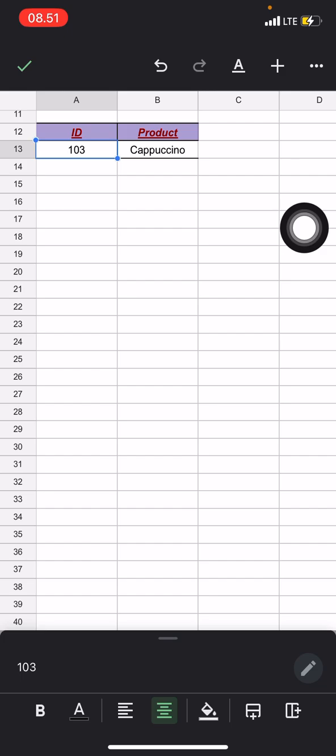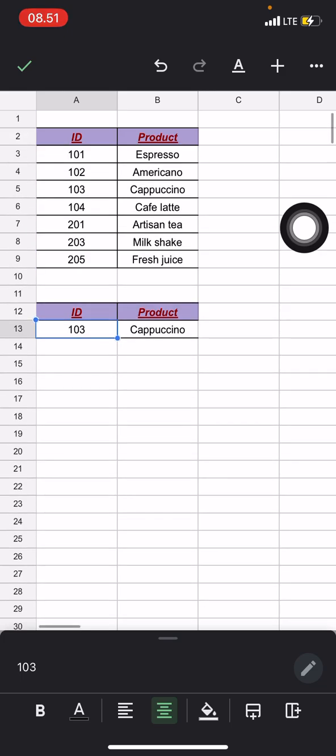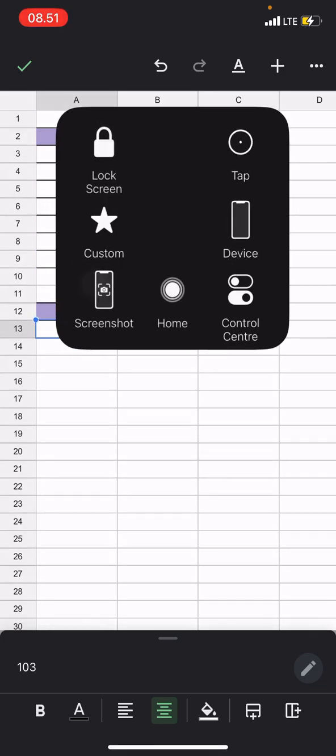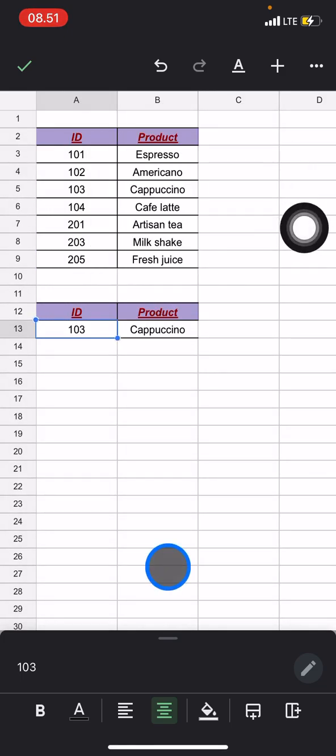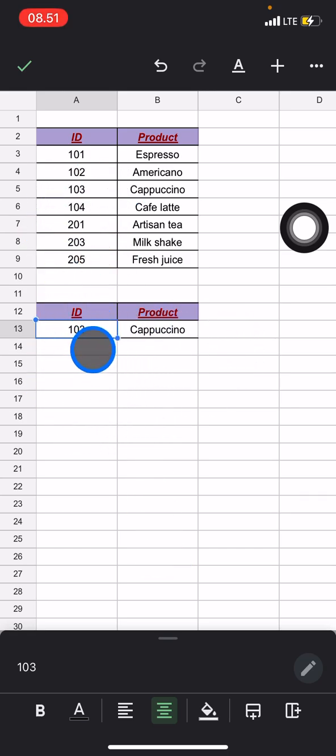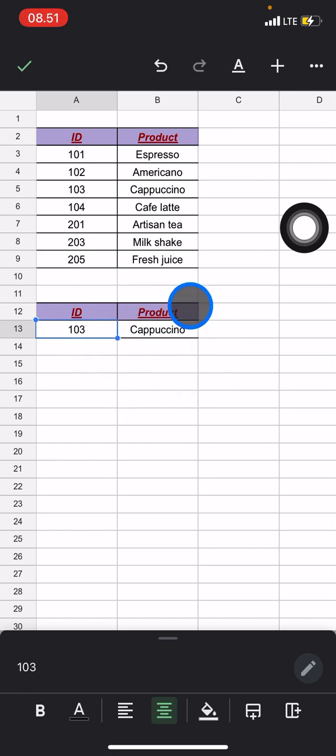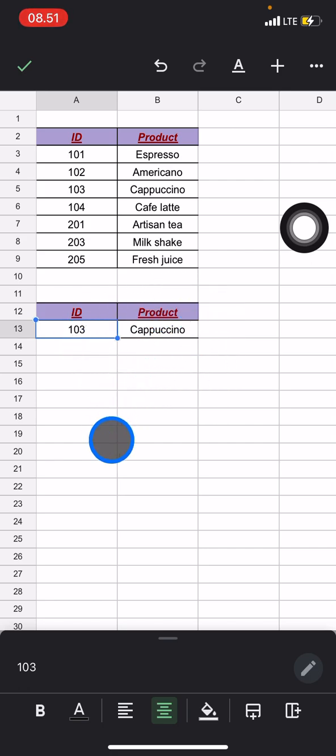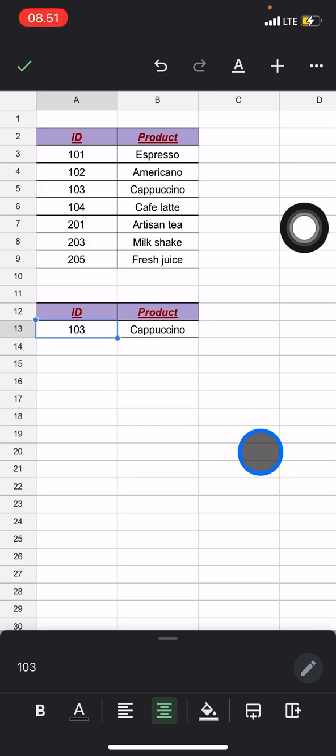Into the product that belongs to 103 ID here. So whenever you want to look for the ID, there will automatically appear the name of the products. So that's the way how to use VLOOKUP on your Google Sheets.